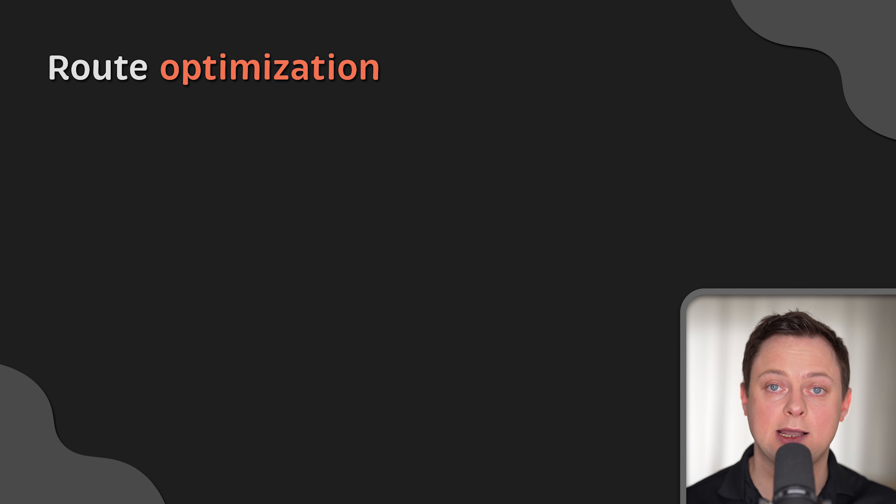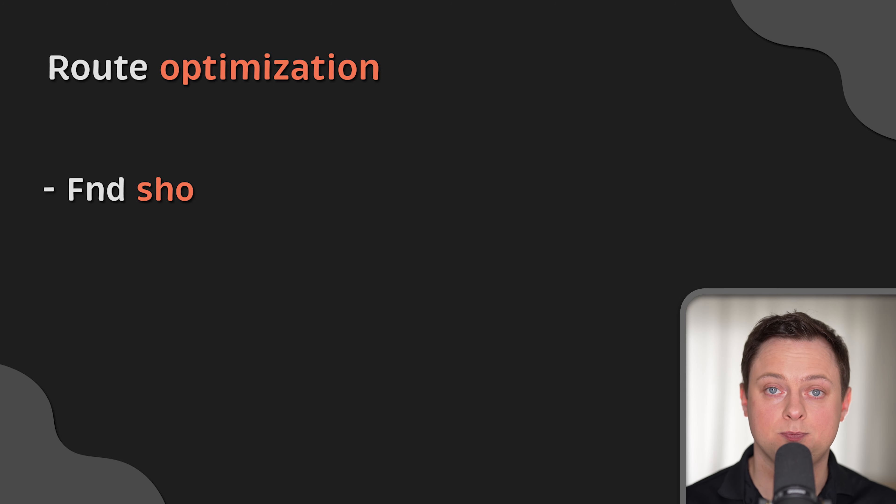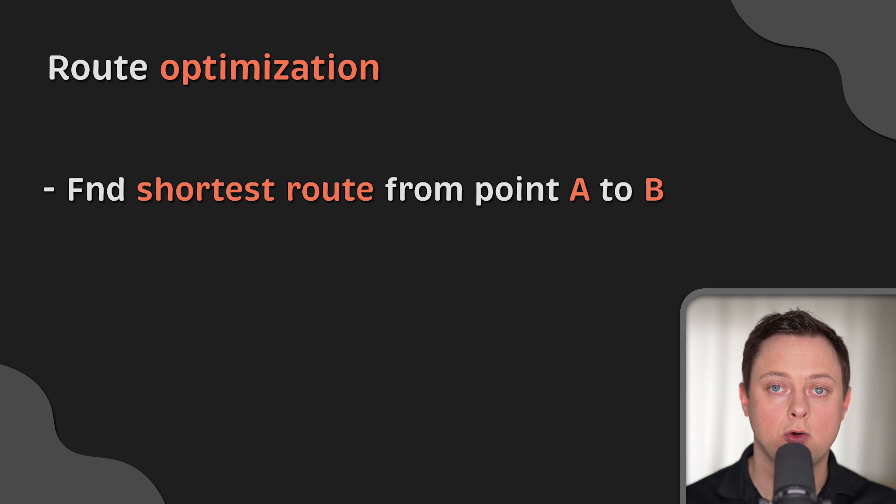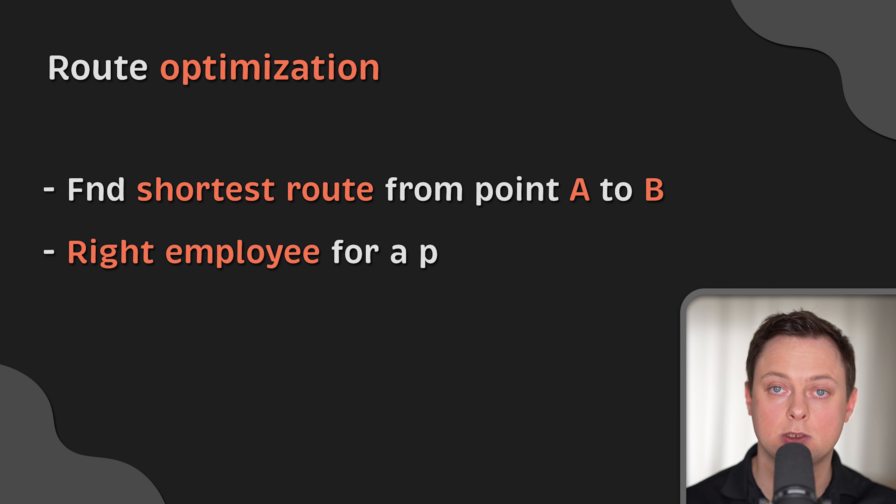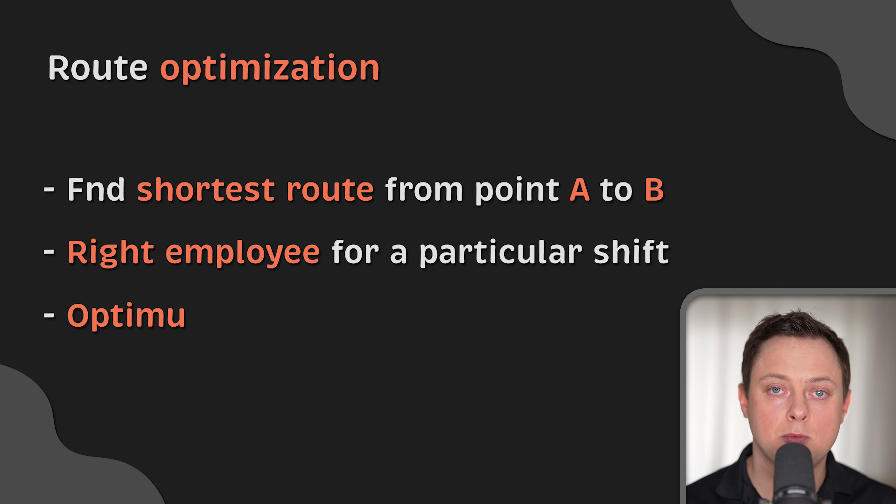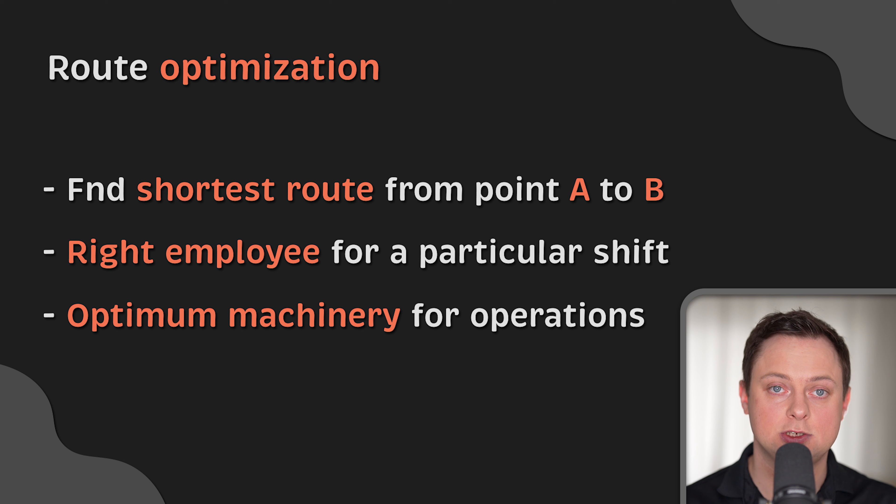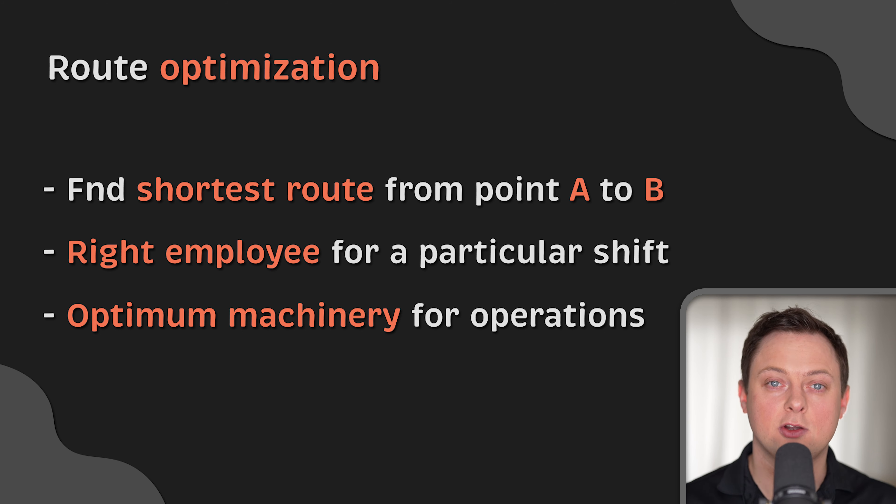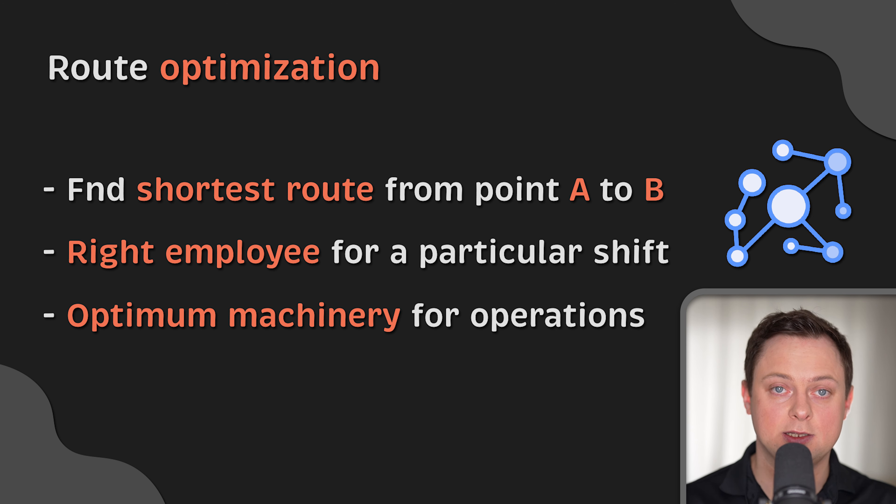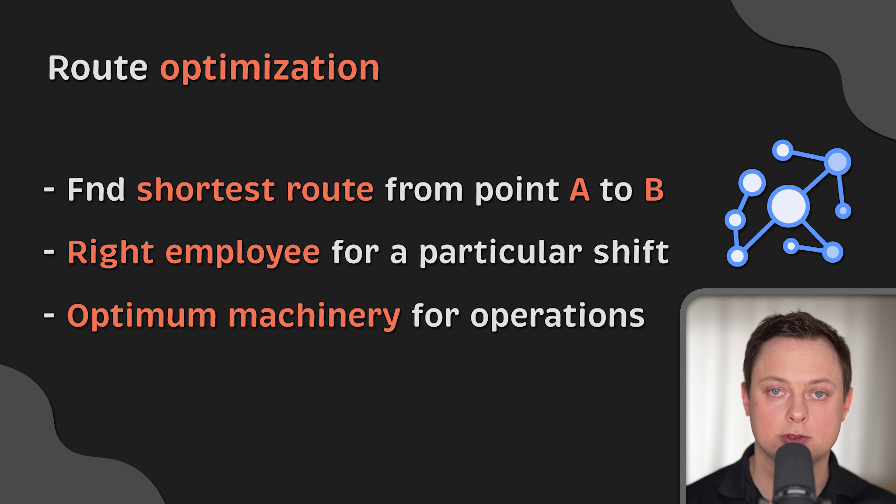These involve analyzing a dataset and finding values that best suit a particular scenario. For example, you can use a graph database to find the shortest route from point A to B on a map, considering different routes. The right employee for a particular shift, analyzing different availabilities, locations, and skills. The optimum machinery for operations, considering patterns like cost and life of the equipment. Graph queries are much faster than relational databases in these cases because they can count and compare the number of links between two nodes.